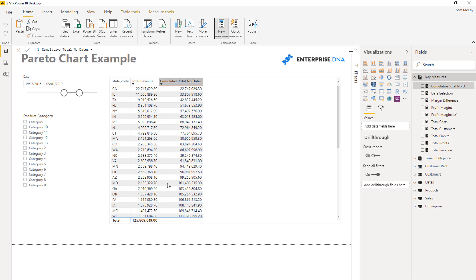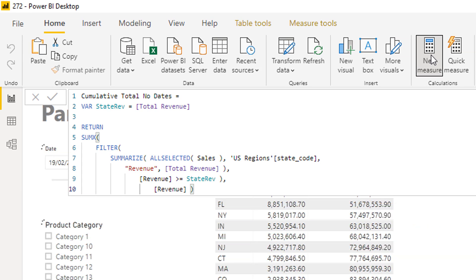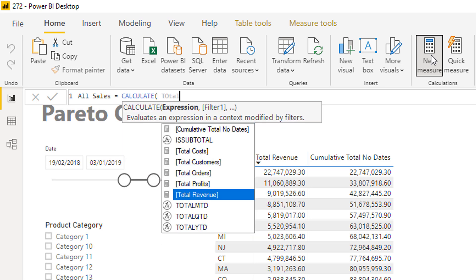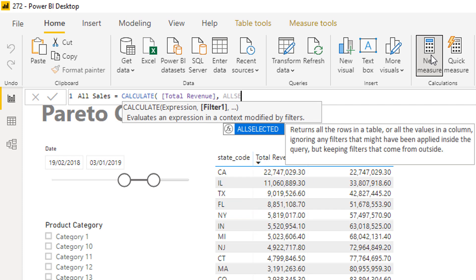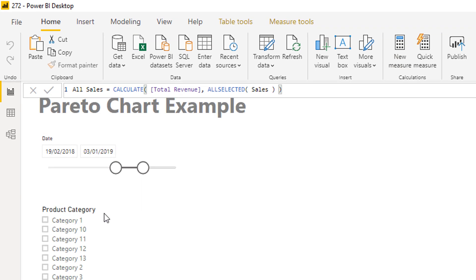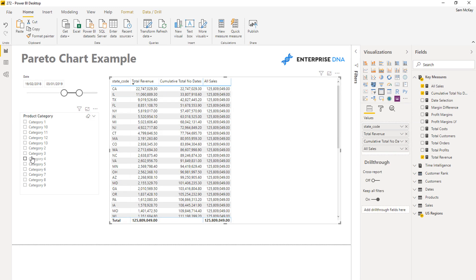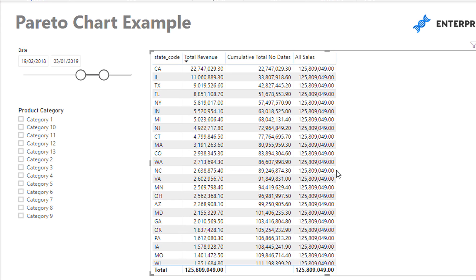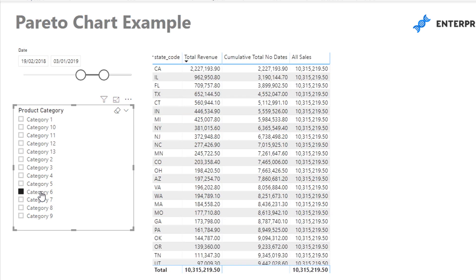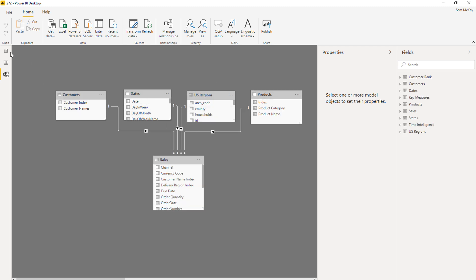Now that we have this, we just need to find a way to get the total into every single row — and this isn't too difficult. I'll create a new measure, call it 'All Sales,' and just use CALCULATE with Total Revenue and All Selected Sales, so it still works within the context of our calculation. I can drag that in, and now I have All Sales pulled up to the top. From here we just divide the cumulative total by All Sales. A great thing about this calculation is it's totally dynamic — we'll create the Pareto chart dynamically based on any selection made in the model.